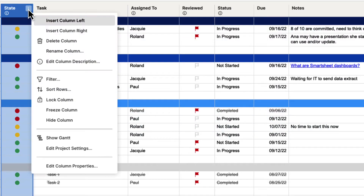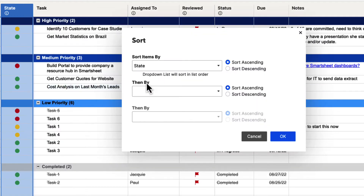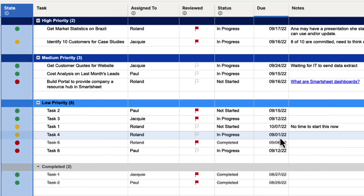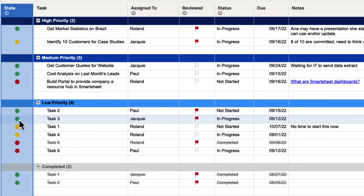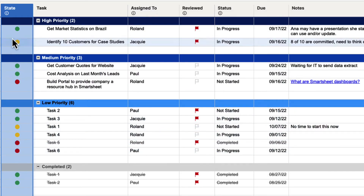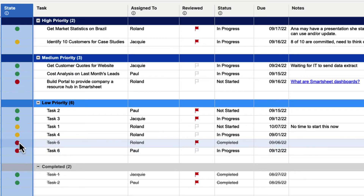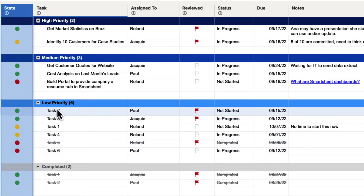If we go back up, click on that column menu, and go back down to Sort Rows, let's change this to sort descending. You can see that it will now put green, then yellow, then red. So that's how we can sort that column based on that type of information.